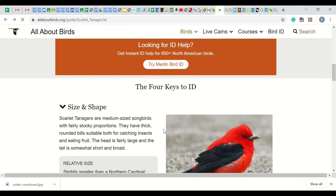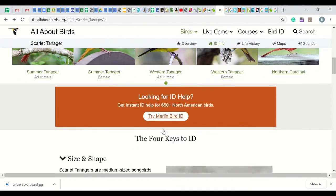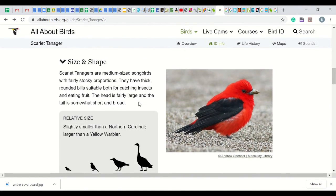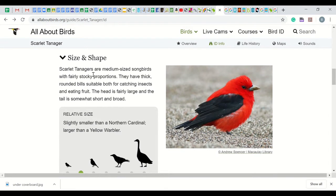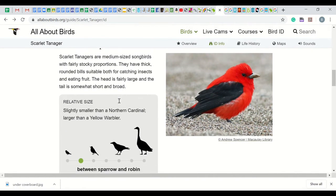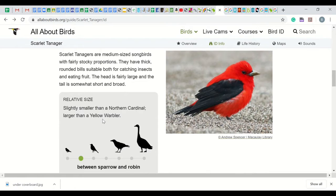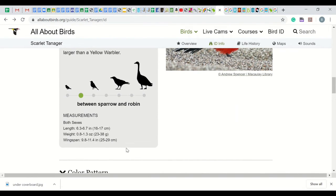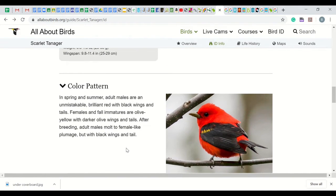To go back, hit the back arrow in your browser. Now we will look at the four keys to ID. First is size and shape — read the description to better understand size and shape. Notice it also tells you why they have thick bills. You can also look at the silhouette for size comparison; the range is from sparrow to goose, and for the scarlet tanager the silhouette size is between sparrow and robin. It also shows actual measurements. Next is the color pattern, which describes both male and female colors and patterns throughout the year. Notice that at certain times the males are much more colorful.